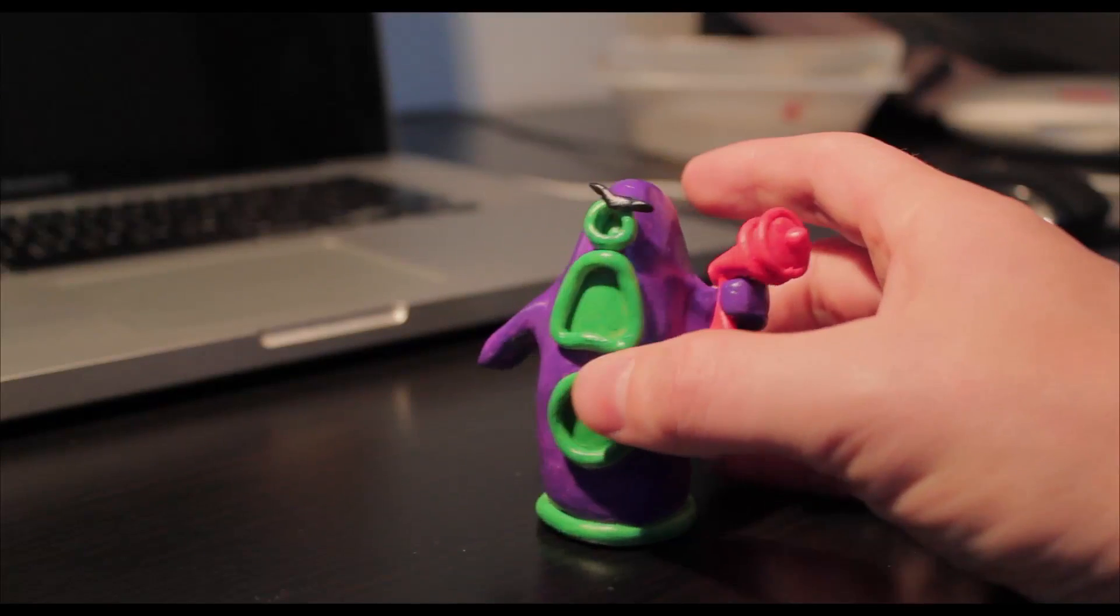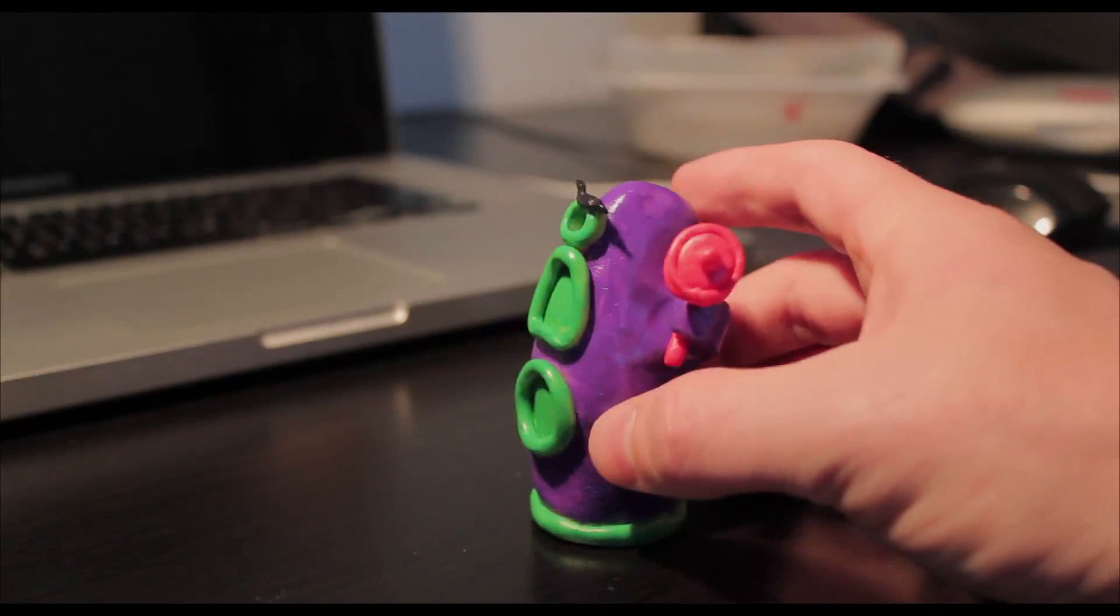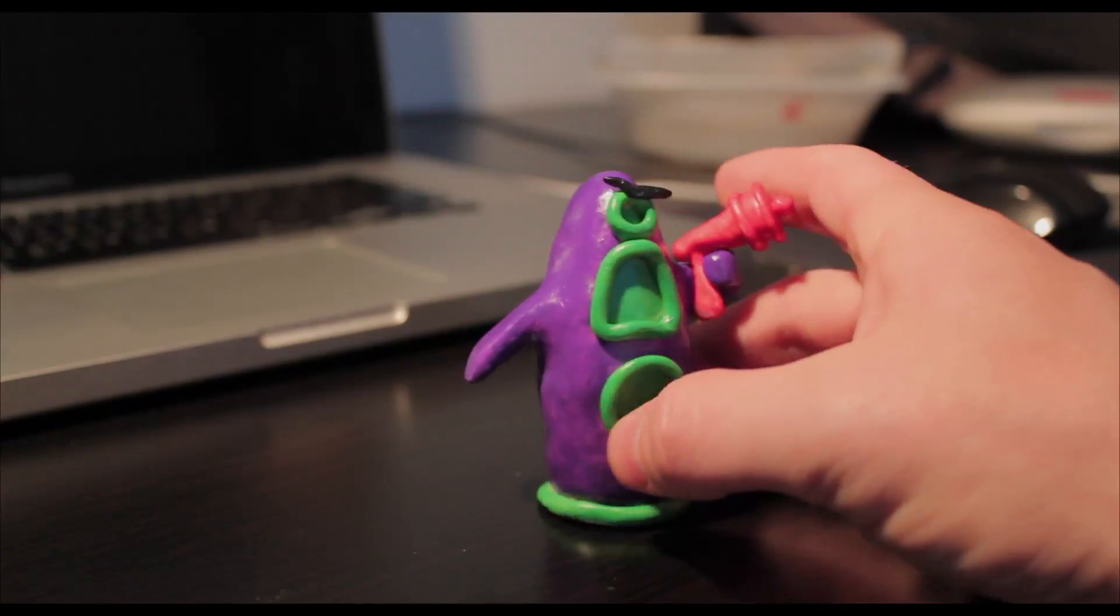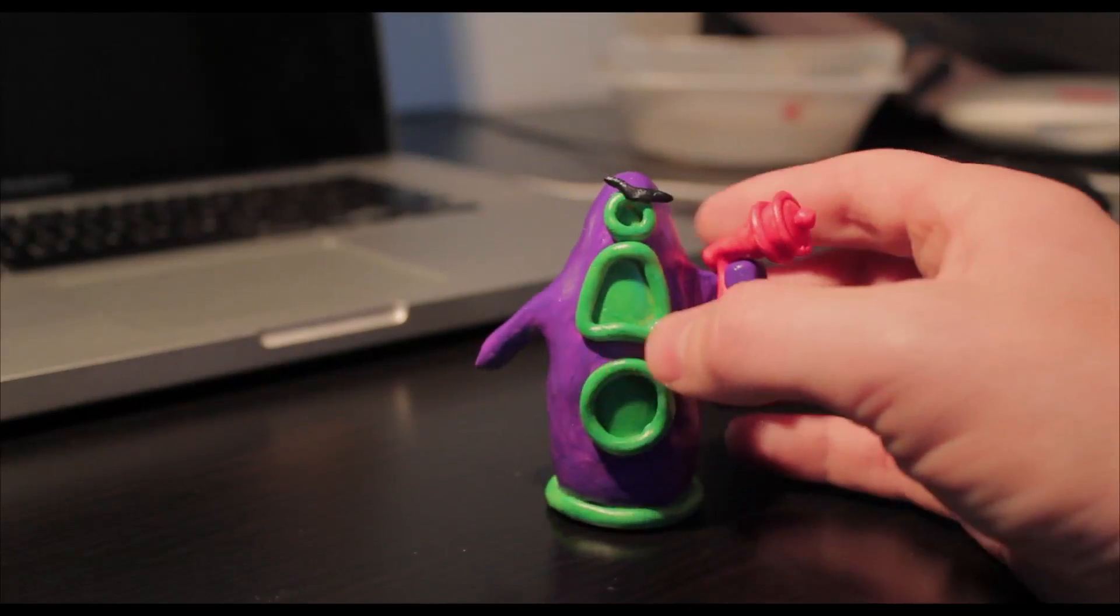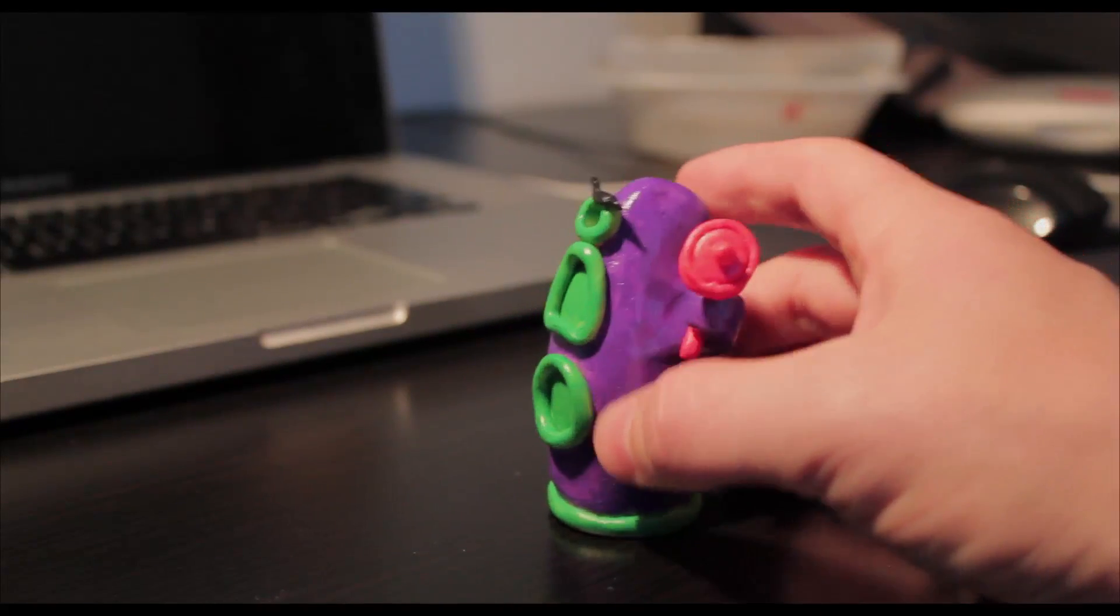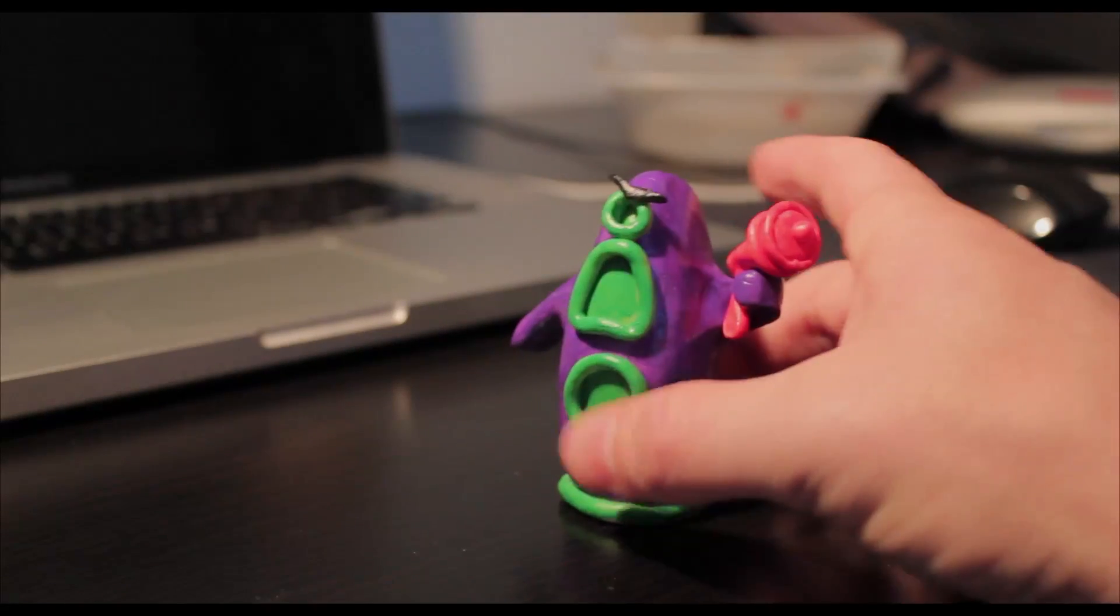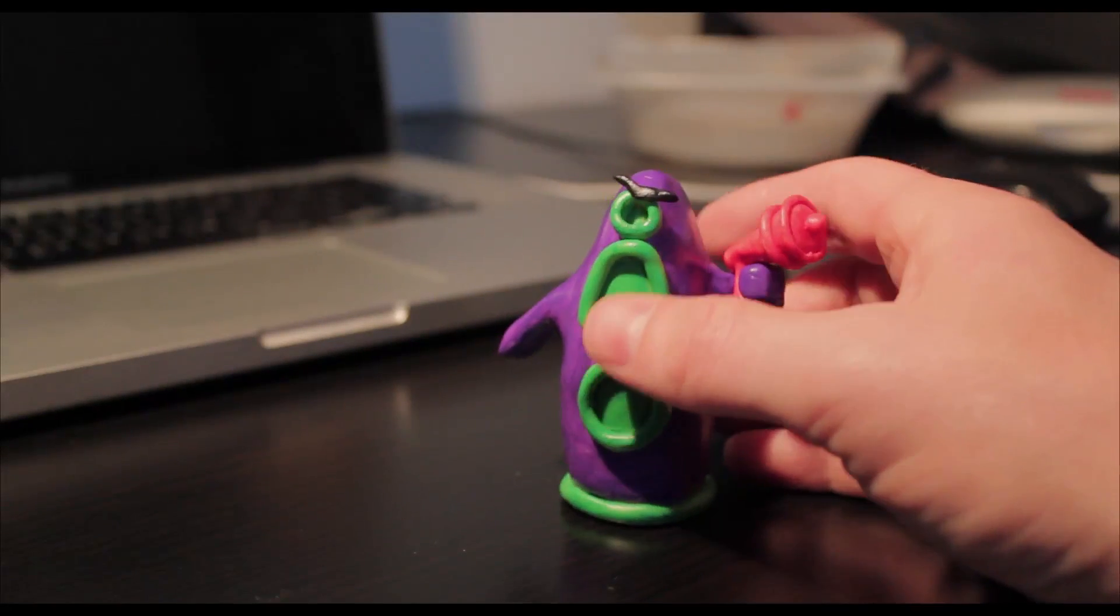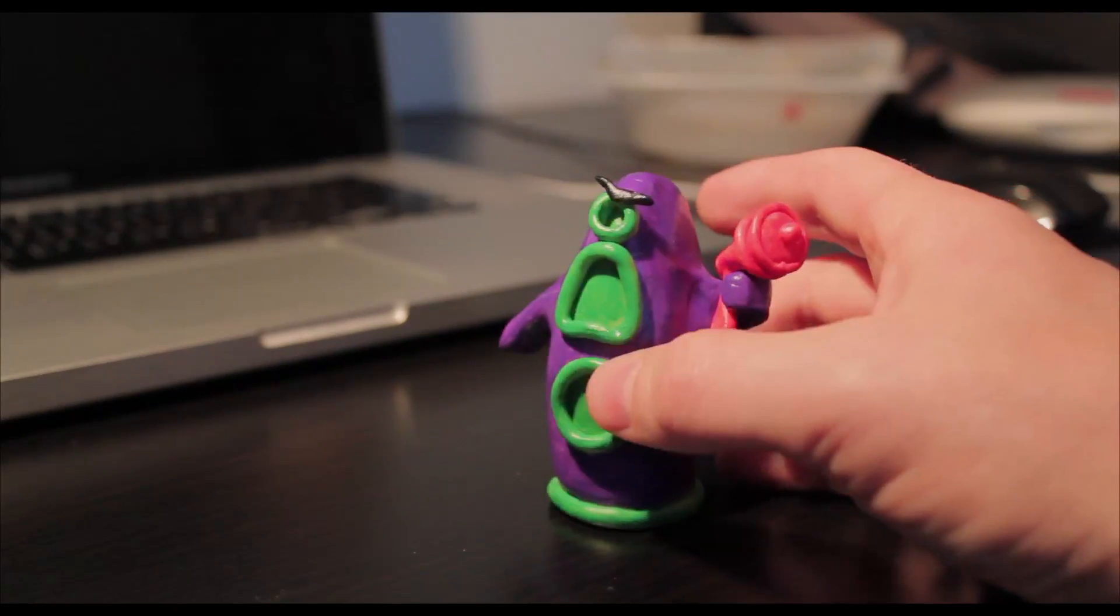Now this is a character that you won't see or find anywhere else in the world, or at least not exactly the same, because I created this out of Sculpey clay. It's a really cool product that you can use to sculpt your own action figures or whatnot and then you can paint it afterwards.